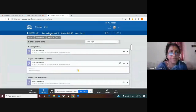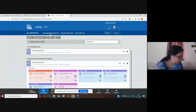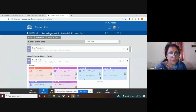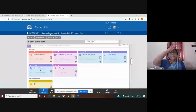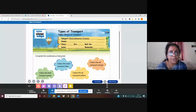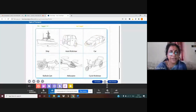This part we will see: ways to travel. We have already seen this one. Now we are going to see types of transport. This is a worksheet for you. What is written here? Type of transport means modes of transport. Complete the worksheet as instructed. Different modes of transport are given here.